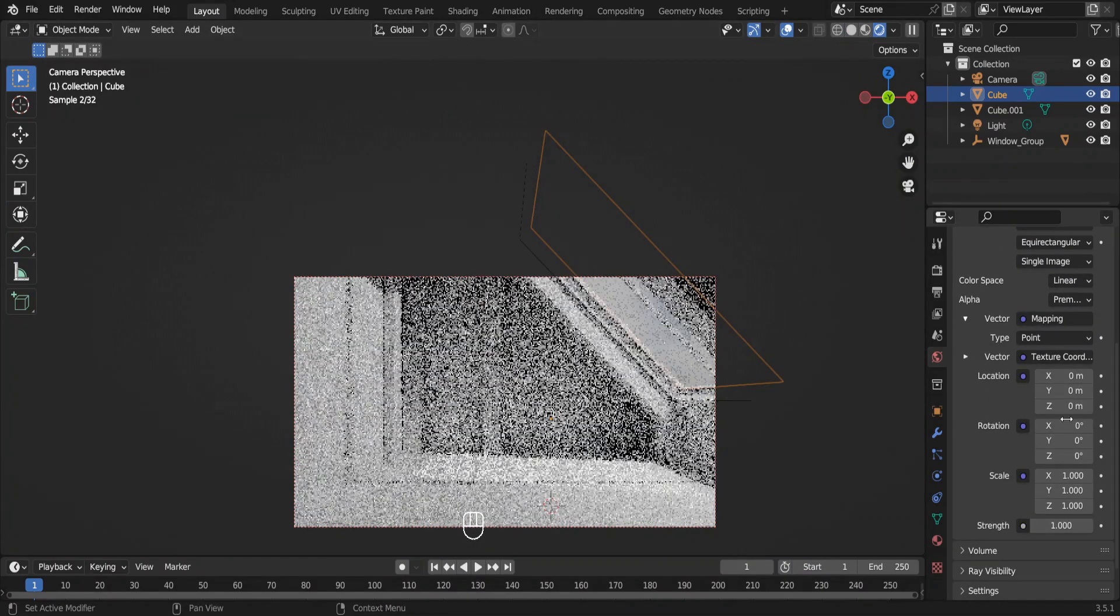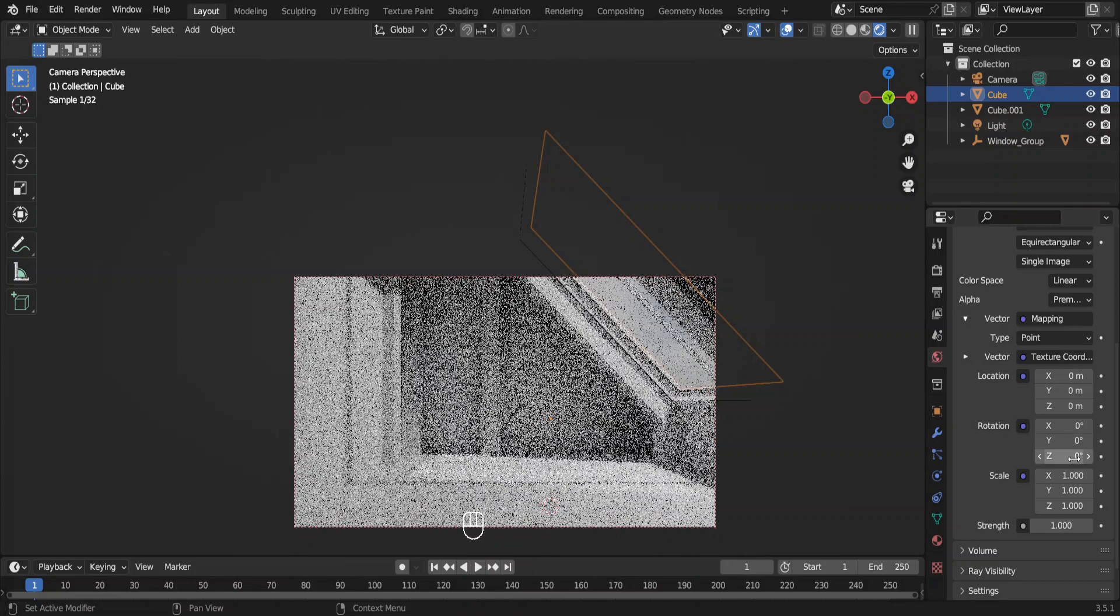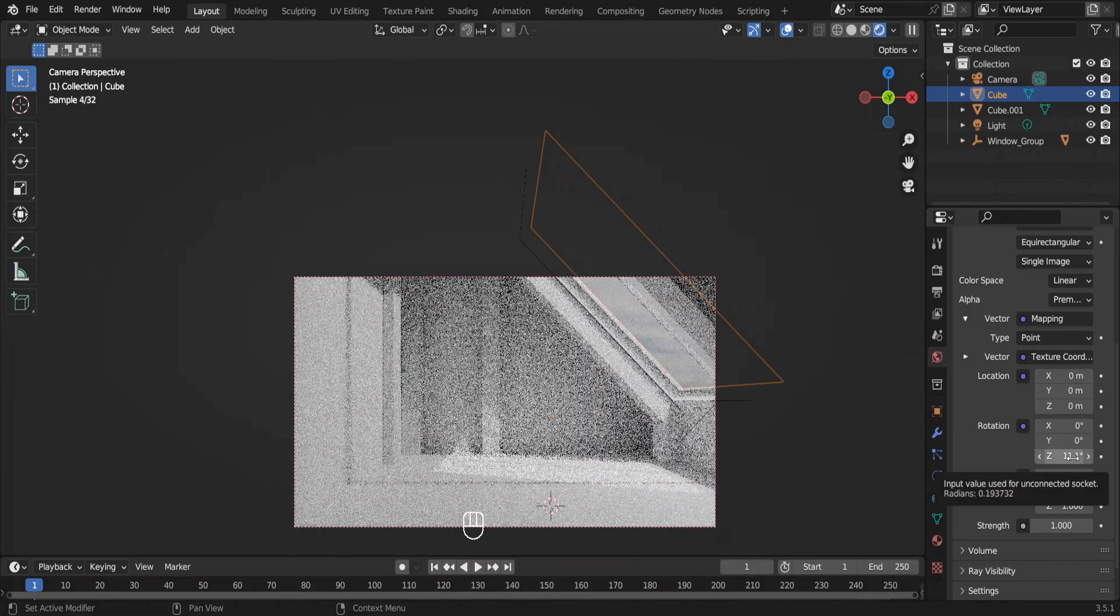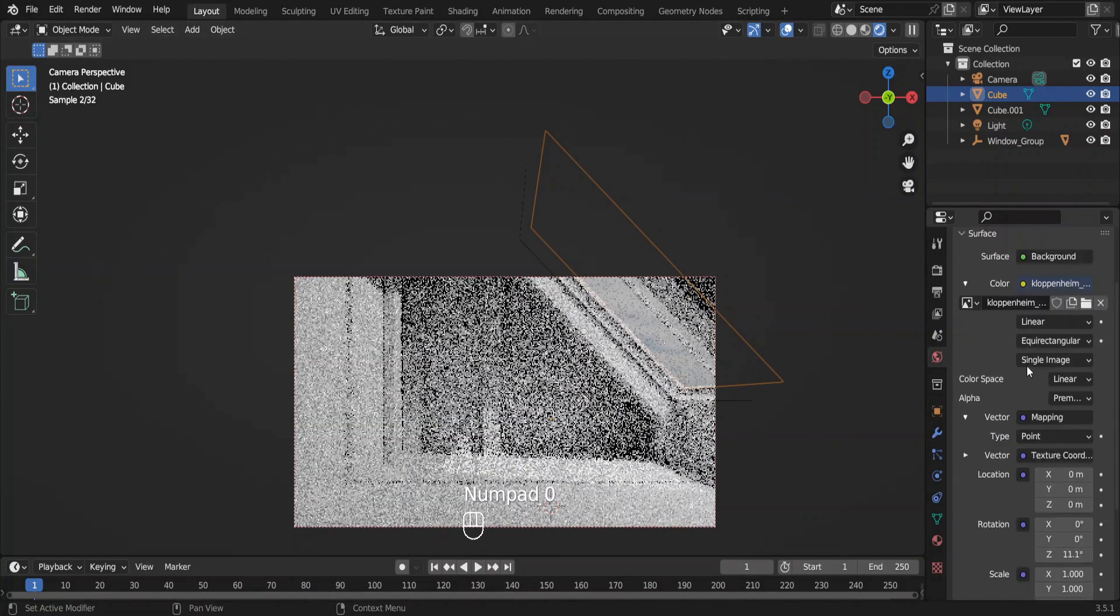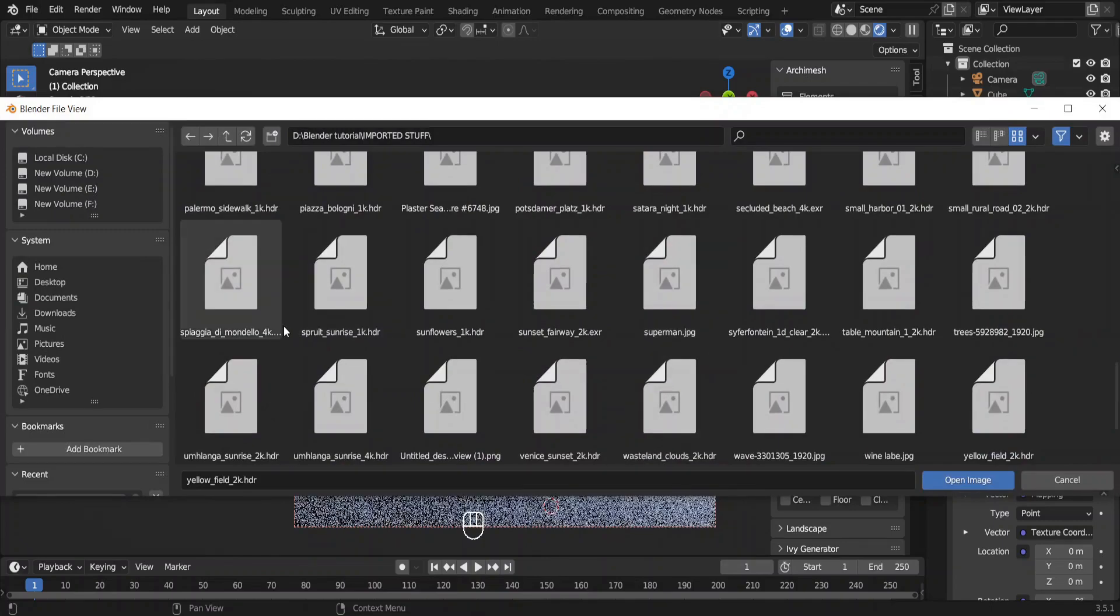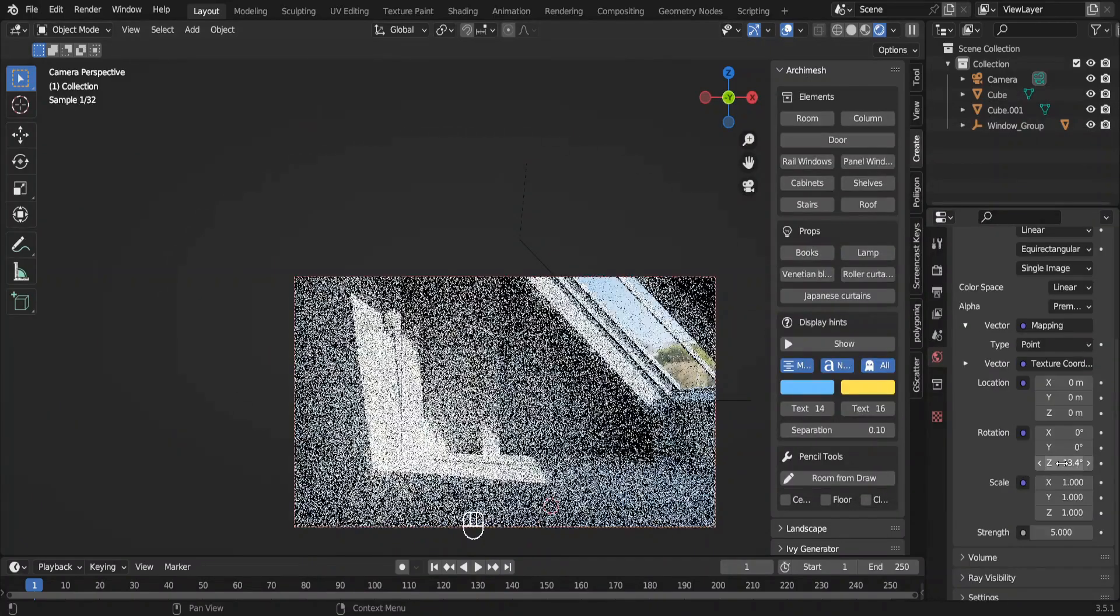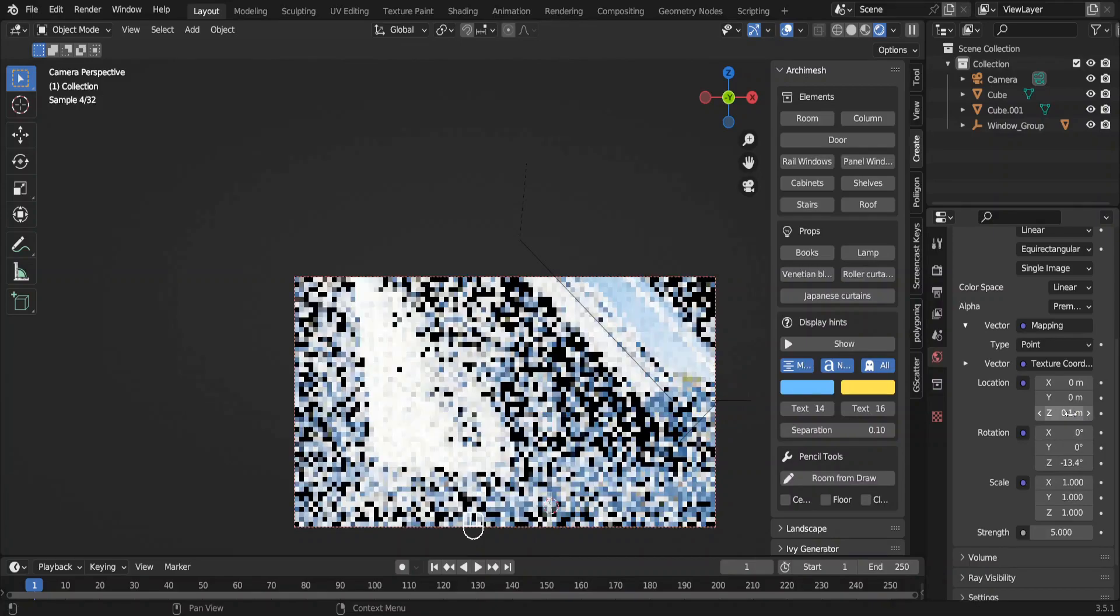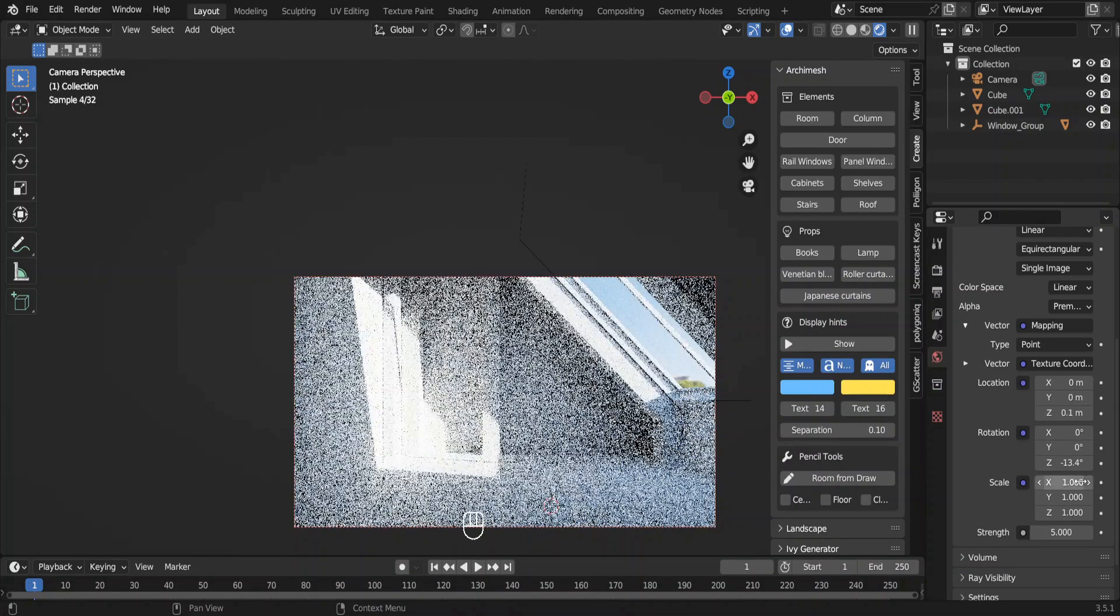However, this HDRI seems to be having a dark and cloudy sky. I need a sunny HDRI. Hope this one would do the job. Increase the strength here up to about 5, so that the interior is properly lighted.